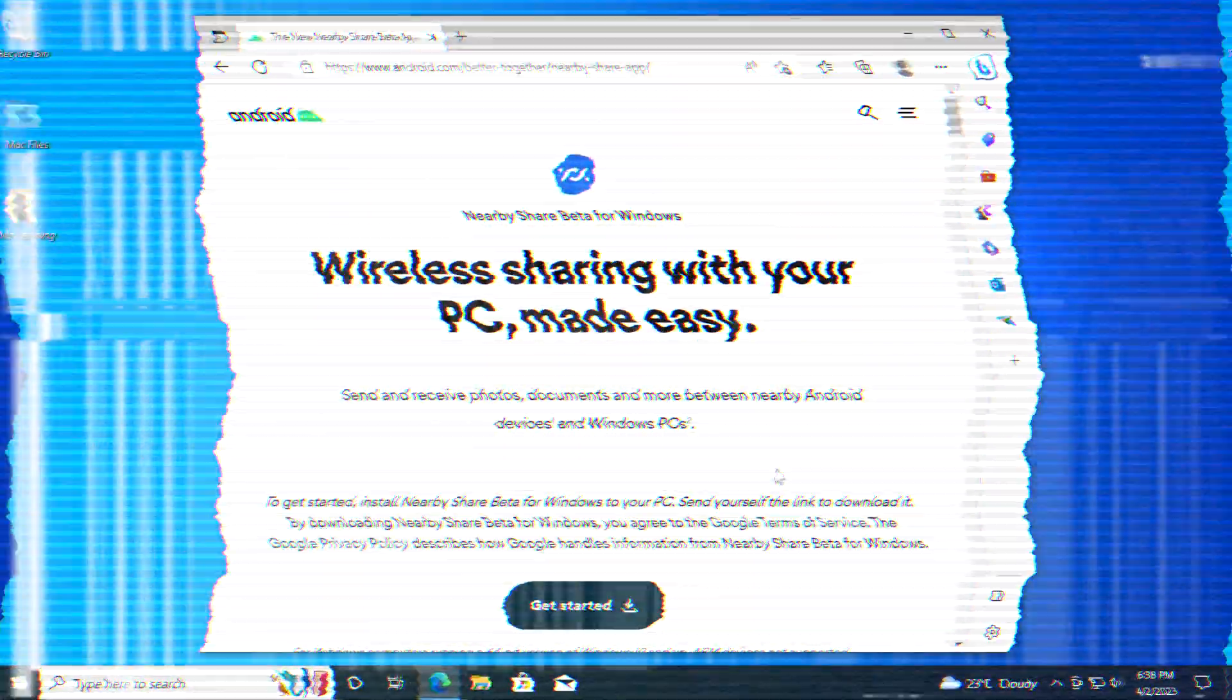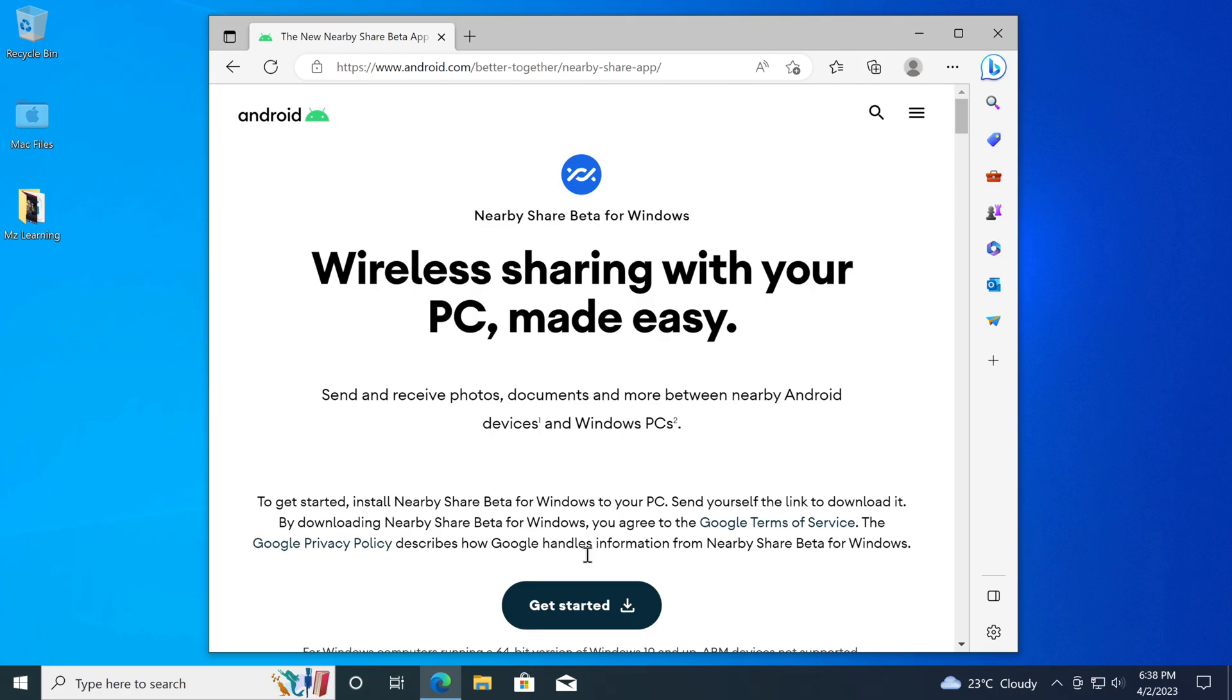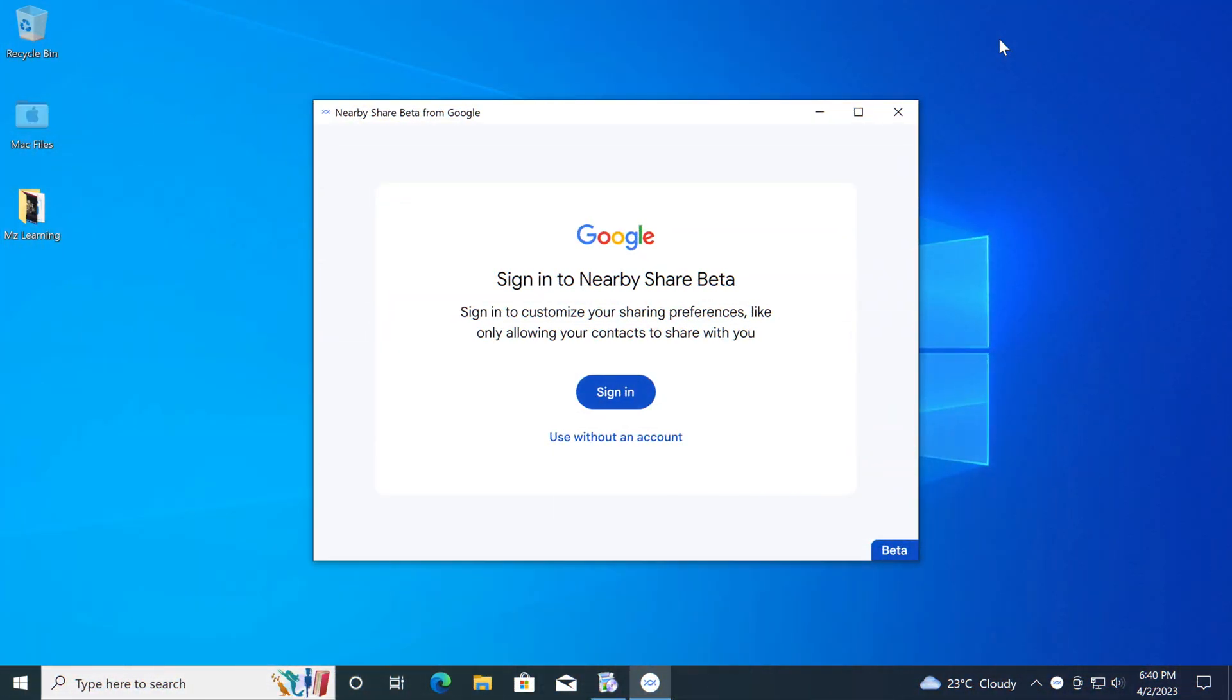You can download this app from the Android website, the link is in the video description. After installing, you can use this app with a Google account, or even without a Google account.